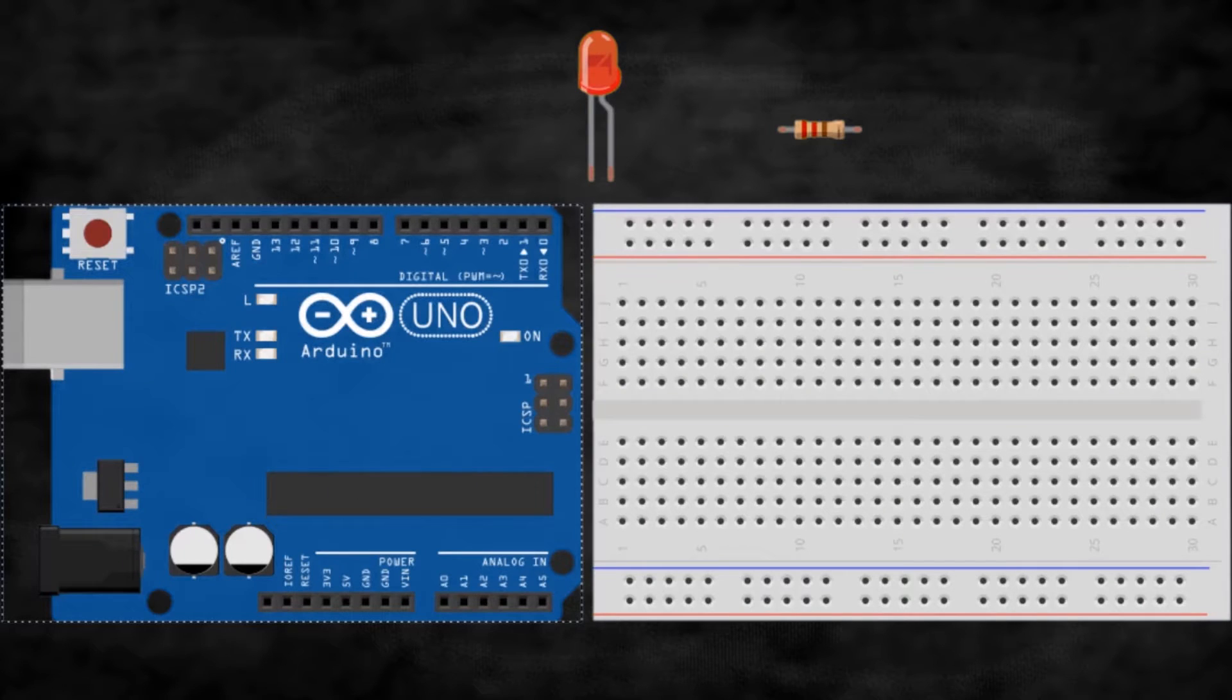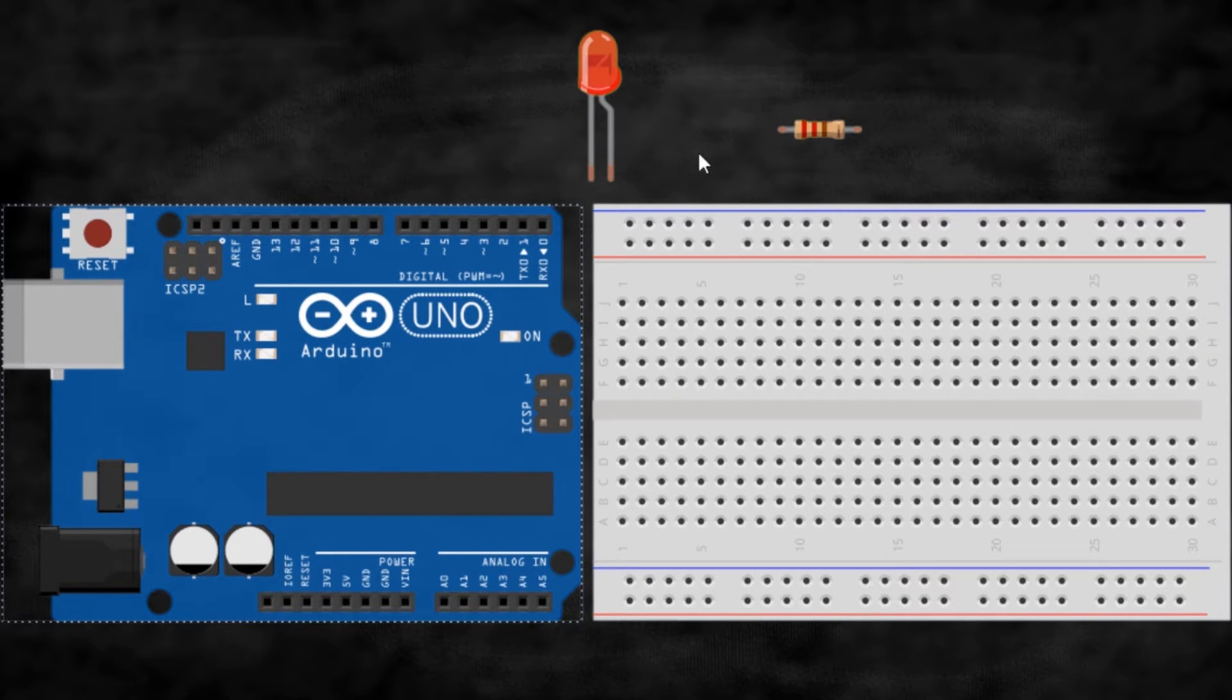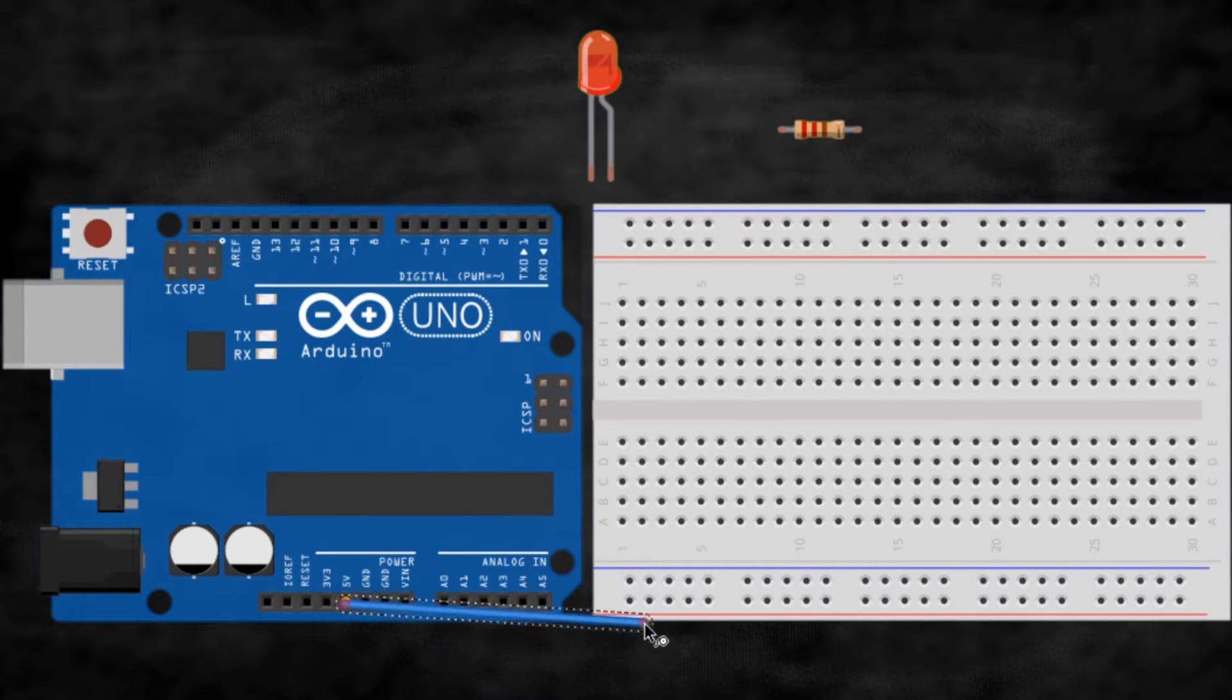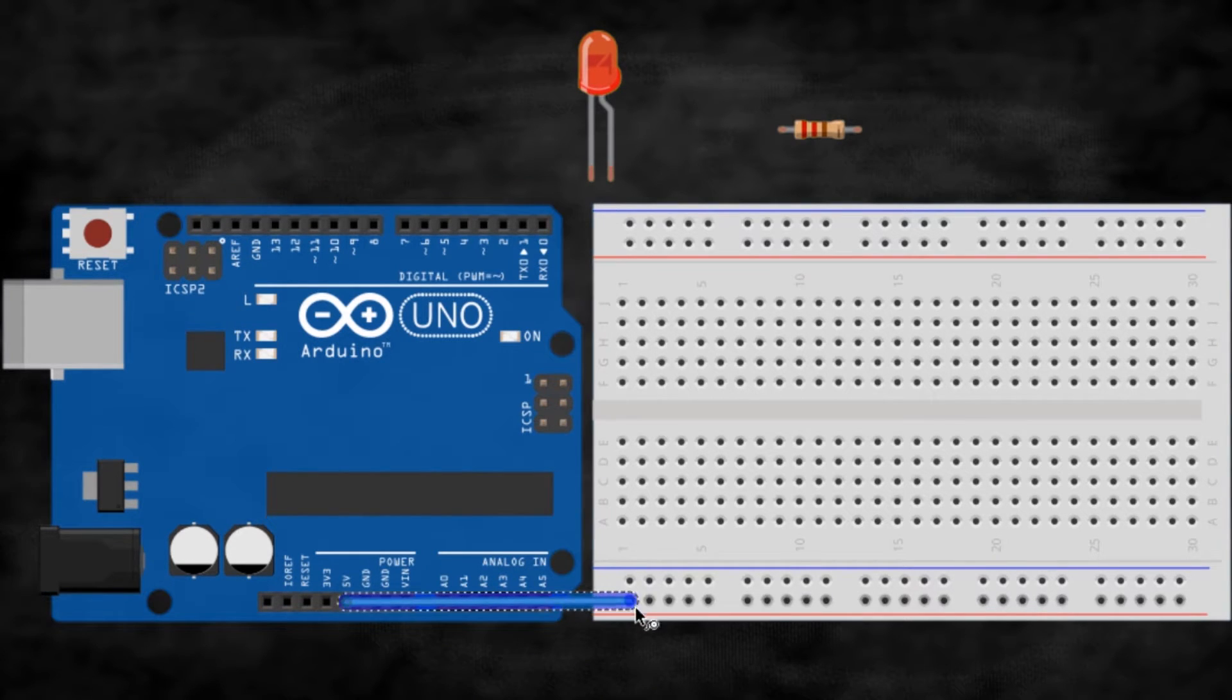Now, let me show you how to mount the circuit on the breadboard. The first thing I always do when mounting a circuit like this is to connect the power pins from the Arduino to the power rails on the breadboard.